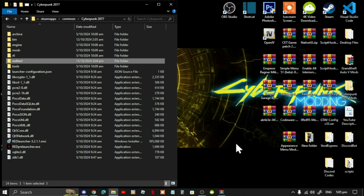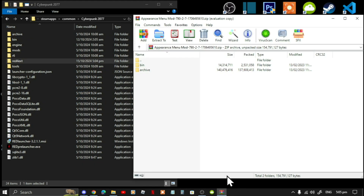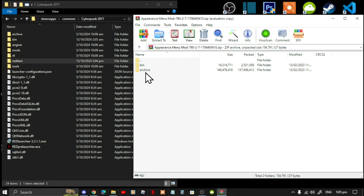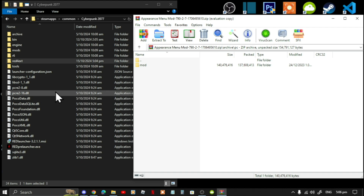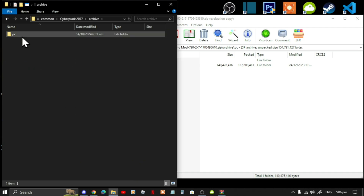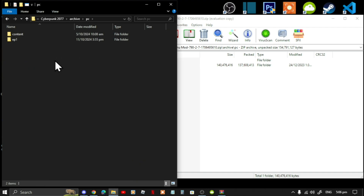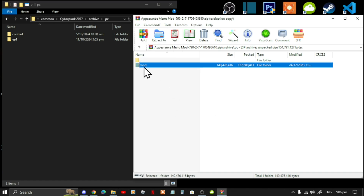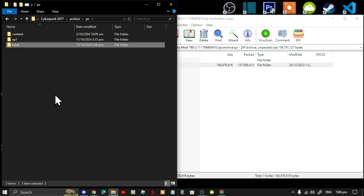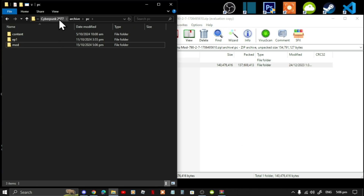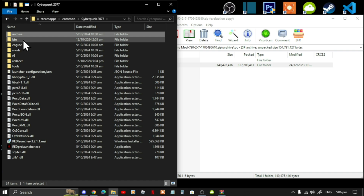Exit out of your extract folder. Now open up your Appearance Menu Mod extract folder. Go to Archive, then go to PC. Go back to your game folder, go to Archive, go to PC. Go back to your extract folder, select your mod folder, and drop it inside your PC folder.